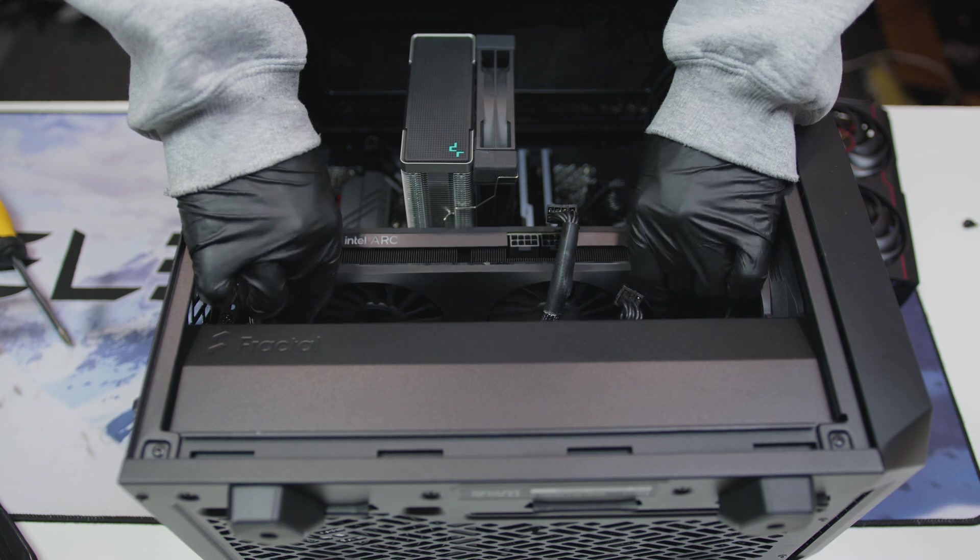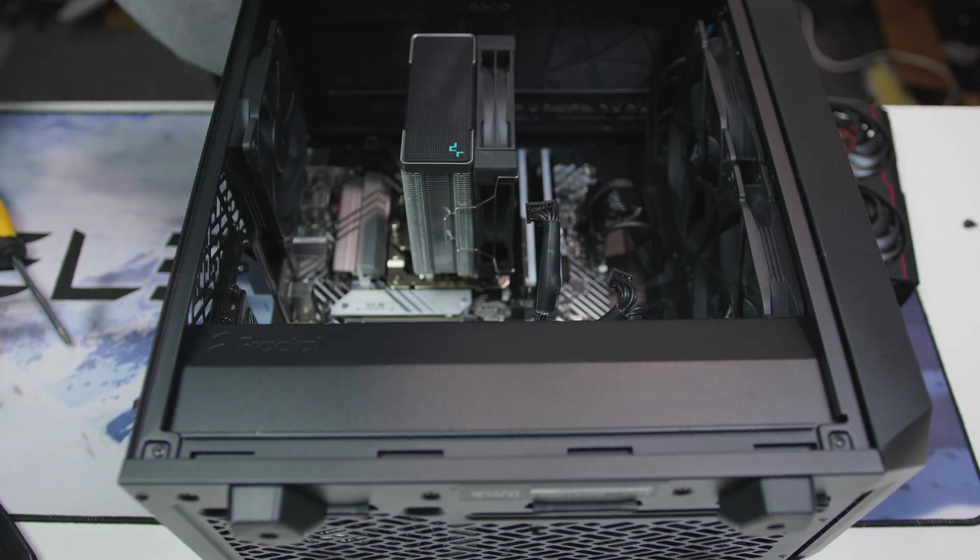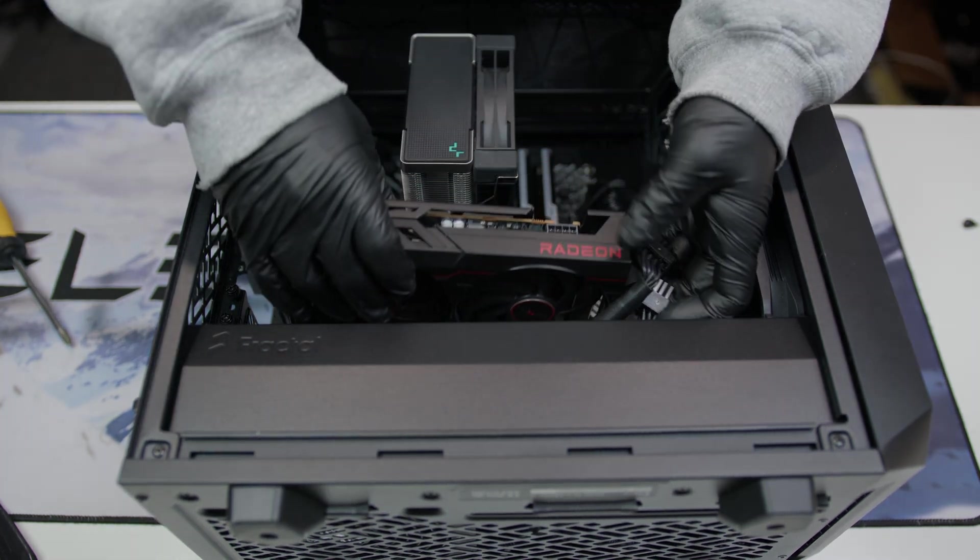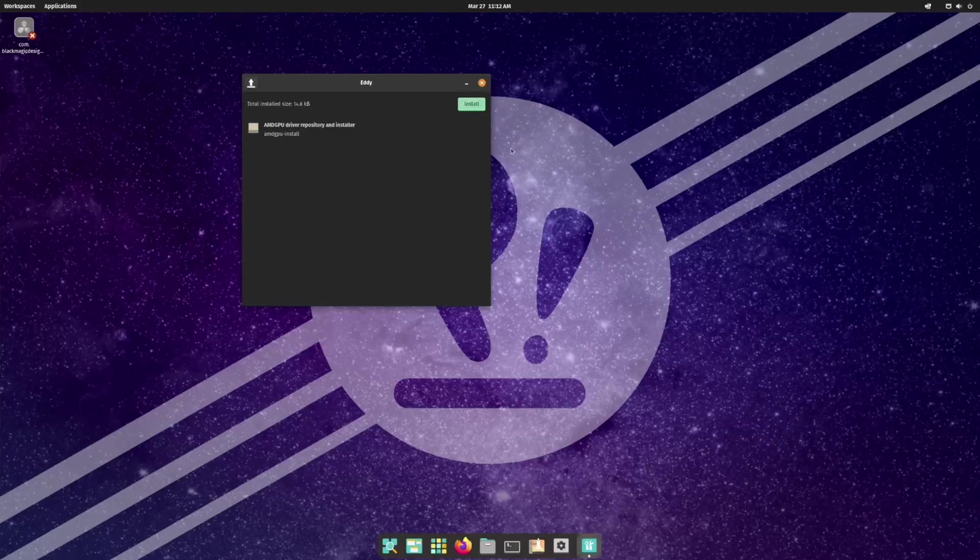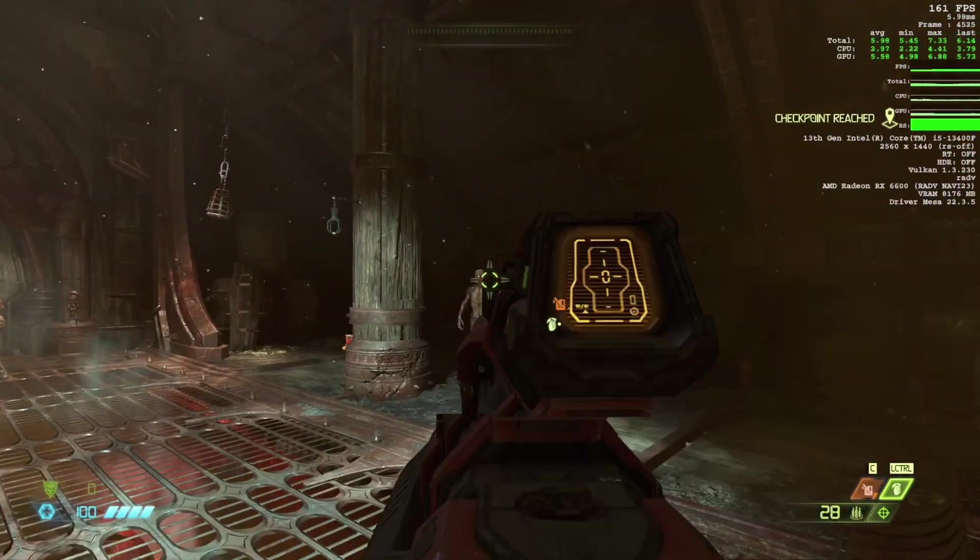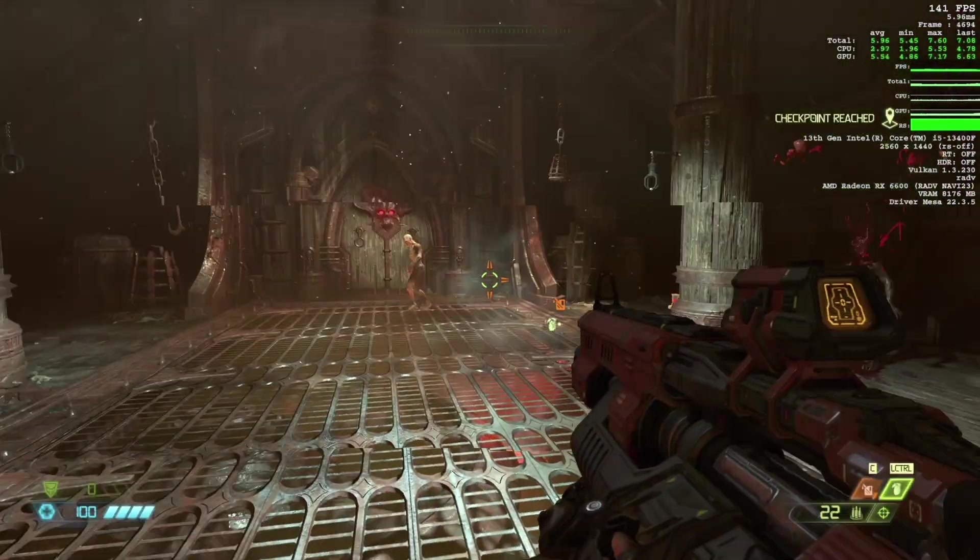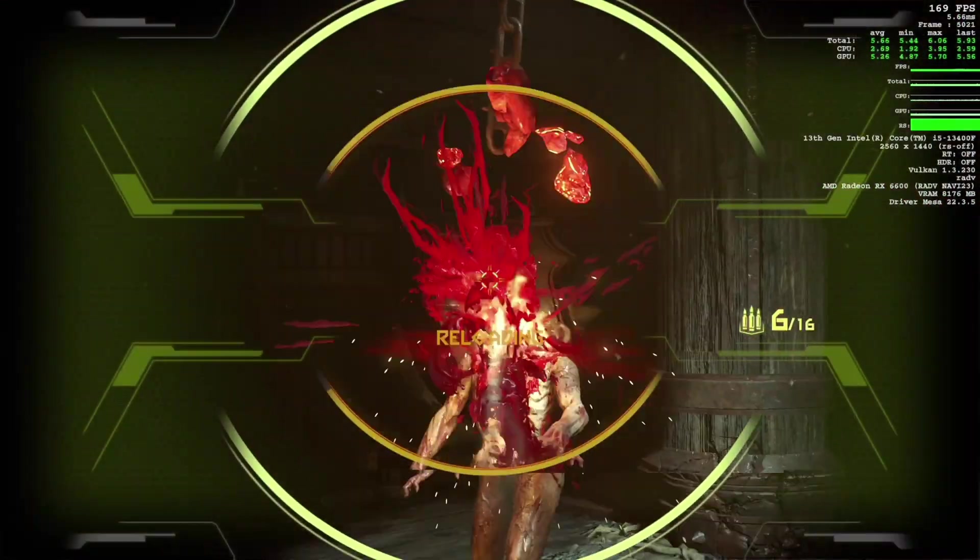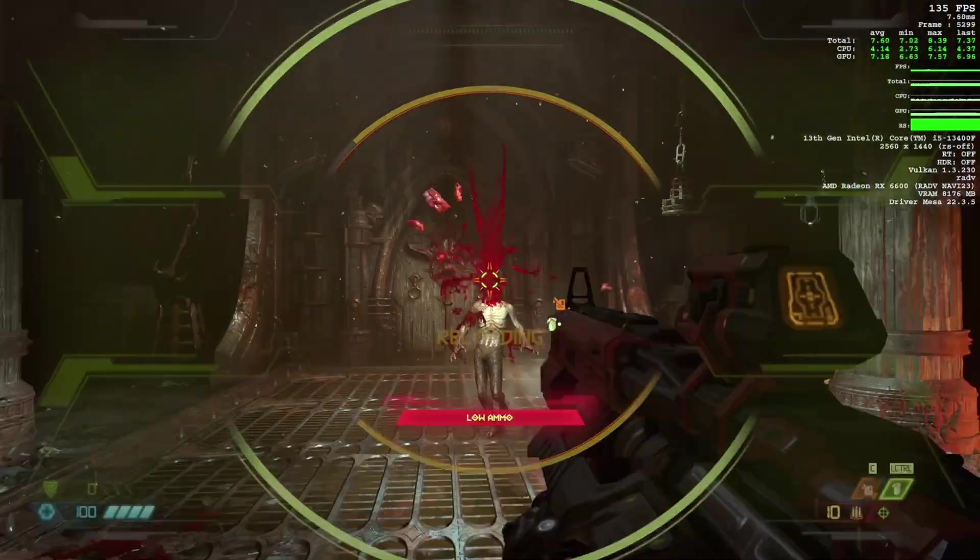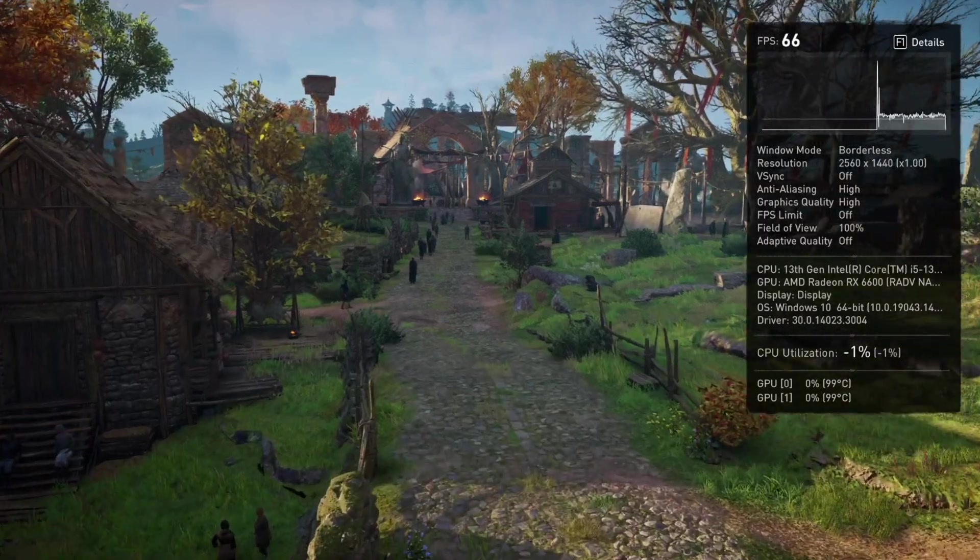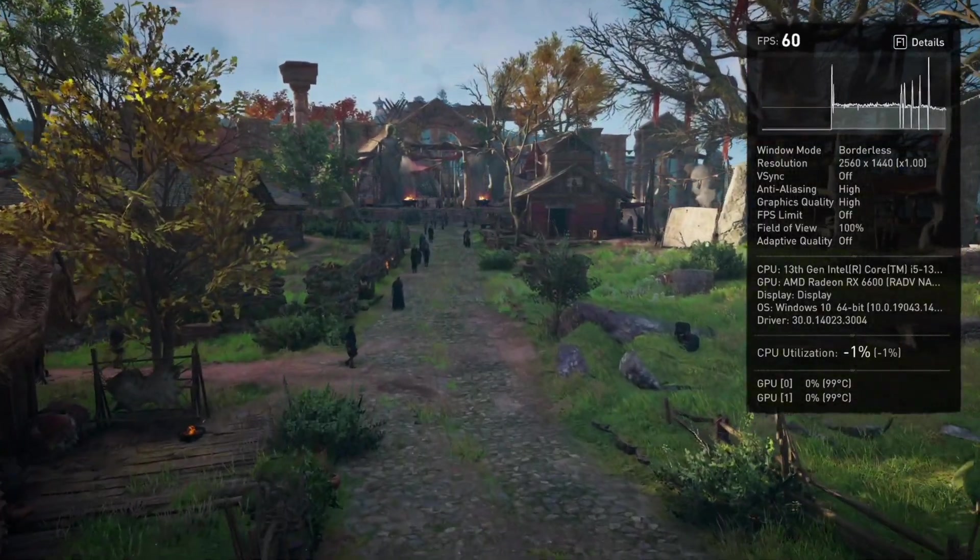Now just for a sanity check, I swapped out the A750 for an AMD RX 6600, installed the AMD graphics drivers, and tried a few games. And not only was the performance better, still significantly under what we get in Windows, Direct X 12 games like Valhalla work. So I think you all can probably draw your own conclusions about the current state of Linux gaming with Intel Arc graphics.